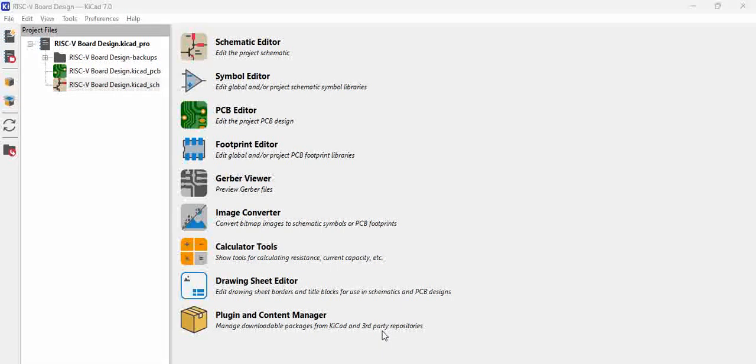Hello all. For any schematic project, libraries are very important. Libraries are symbol libraries as well as footprint libraries, and we actually assign footprints to symbols in the project and then use them.